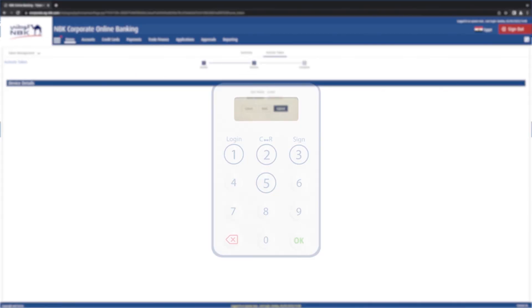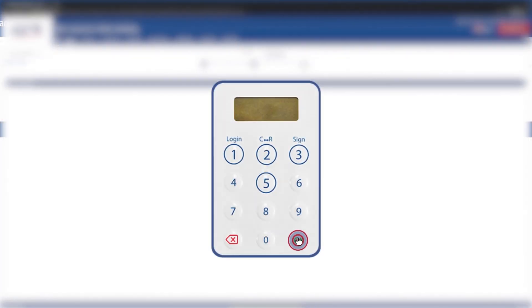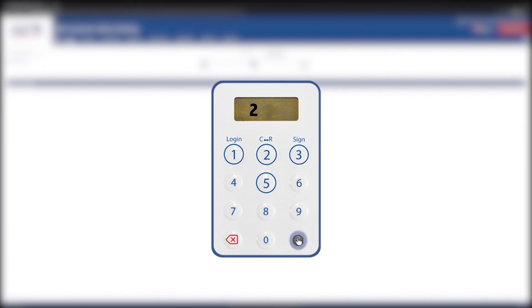On the hard token, press and hold the OK button. Choose and memorize your PIN code consisting of four digits. Press OK and re-enter your PIN again to confirm.